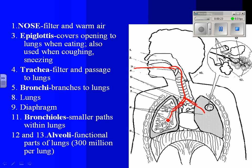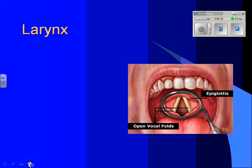Then down into the bronchioles — which way it goes is random — and it ends up in this little raspberry-shaped structure called an alveolus. There are 300 million in each lung.